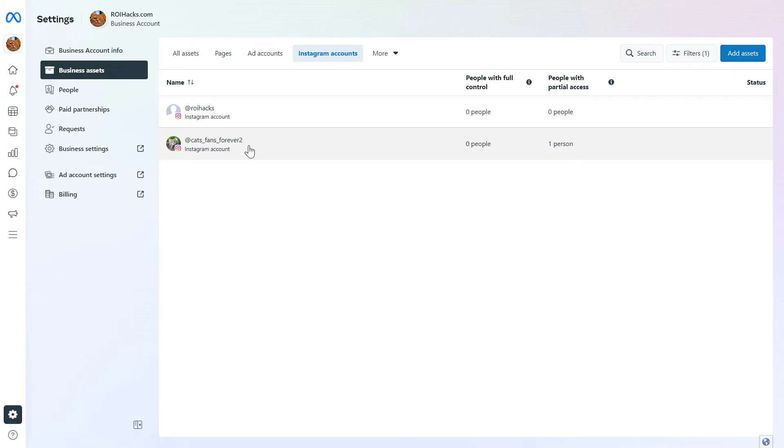Here you're going to see all Instagram accounts that have been added to this Meta Business Suite account or Facebook Business Suite account.